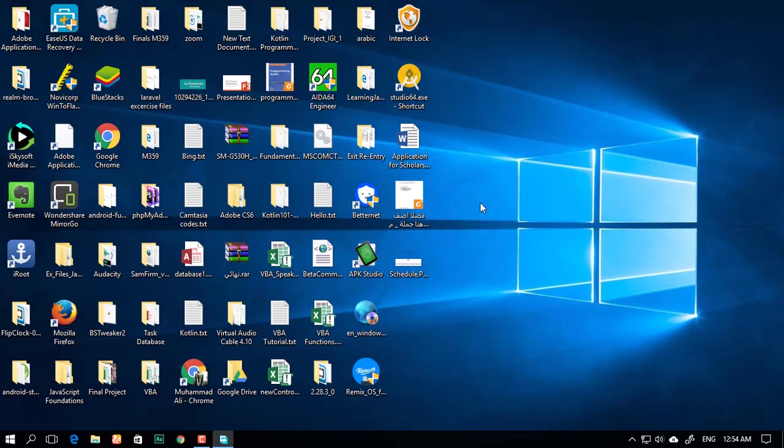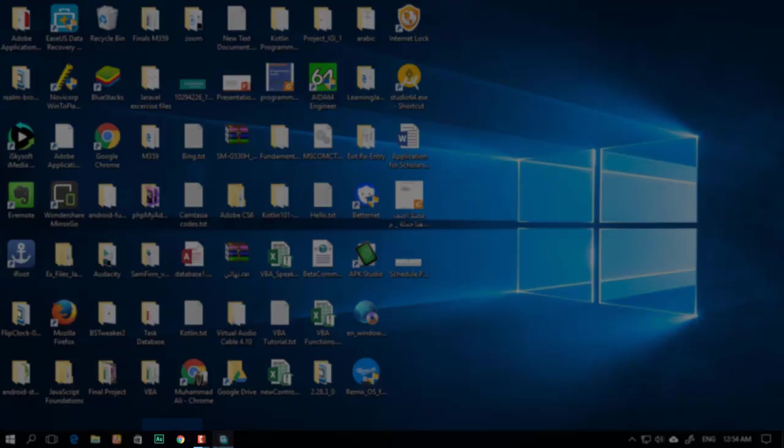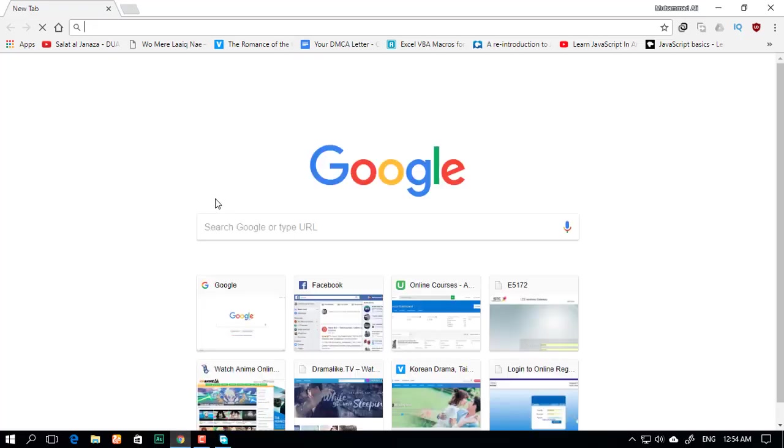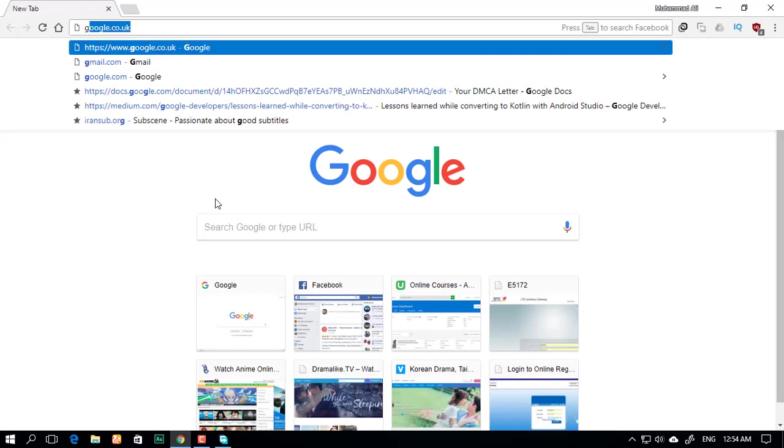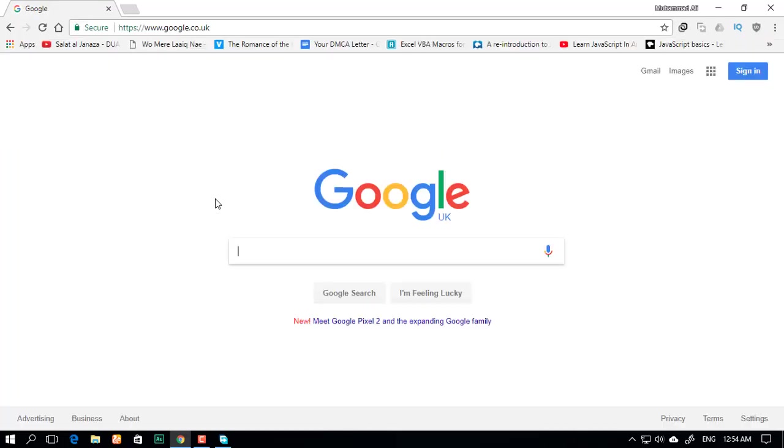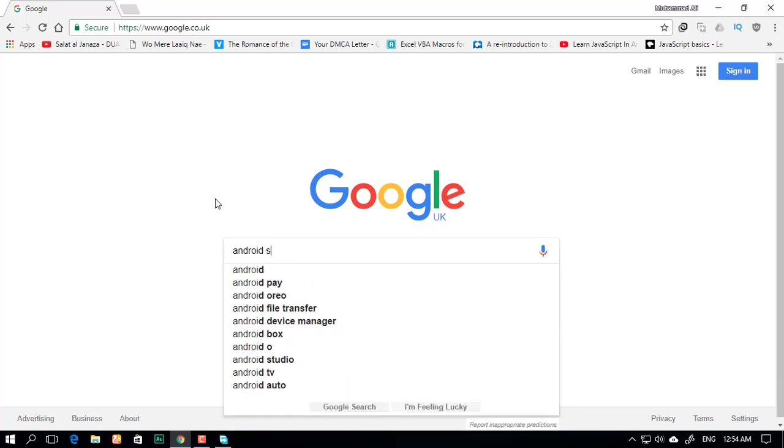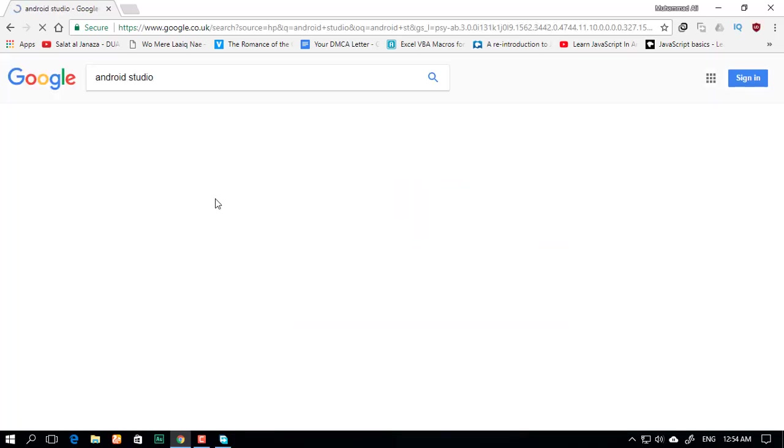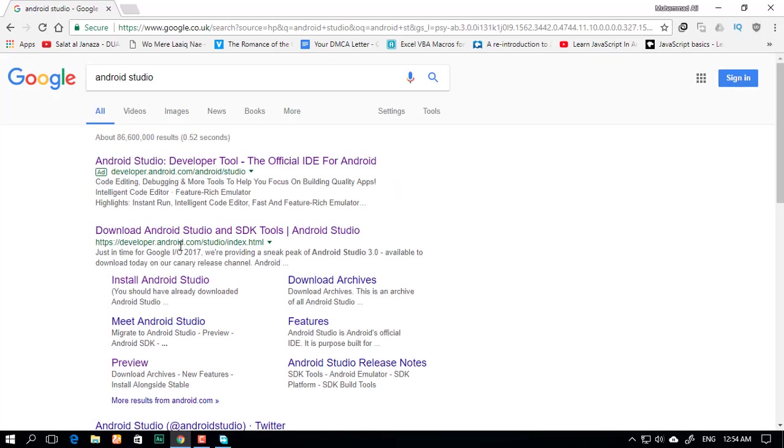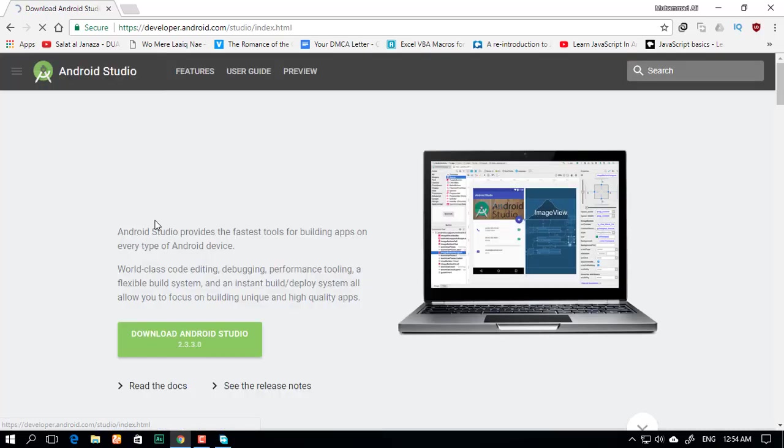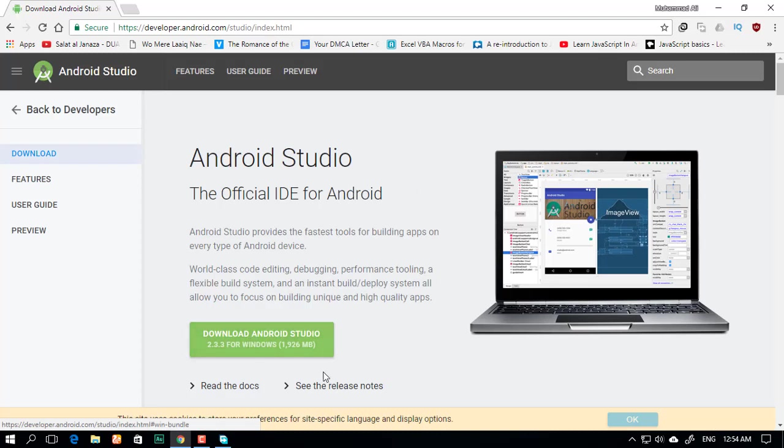In this tutorial, I'll show you how to get Android Studio. Open up your Chrome or whatever browser you have, then go to Google and type Android Studio. Click on this link and you'll have Android Studio.